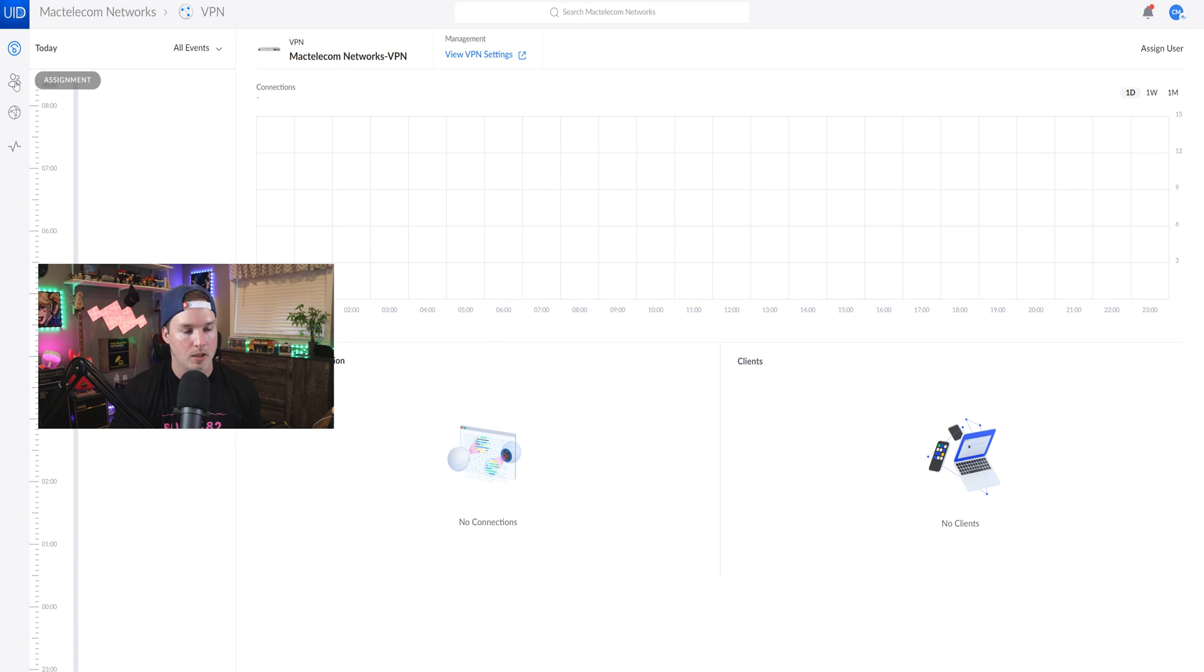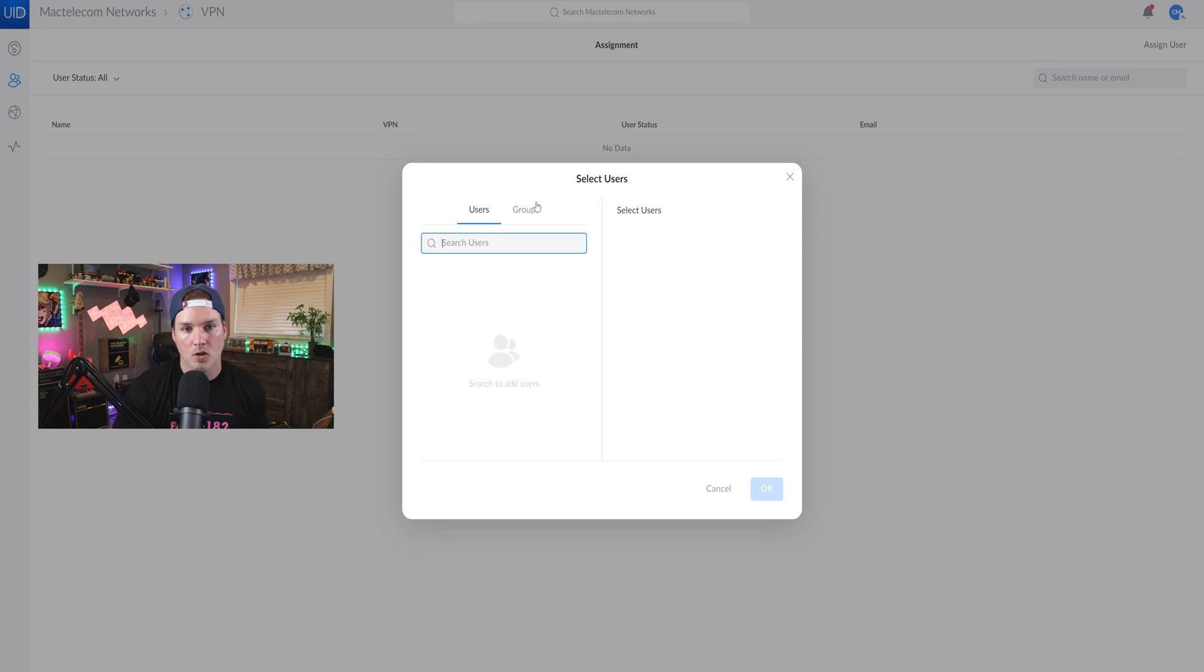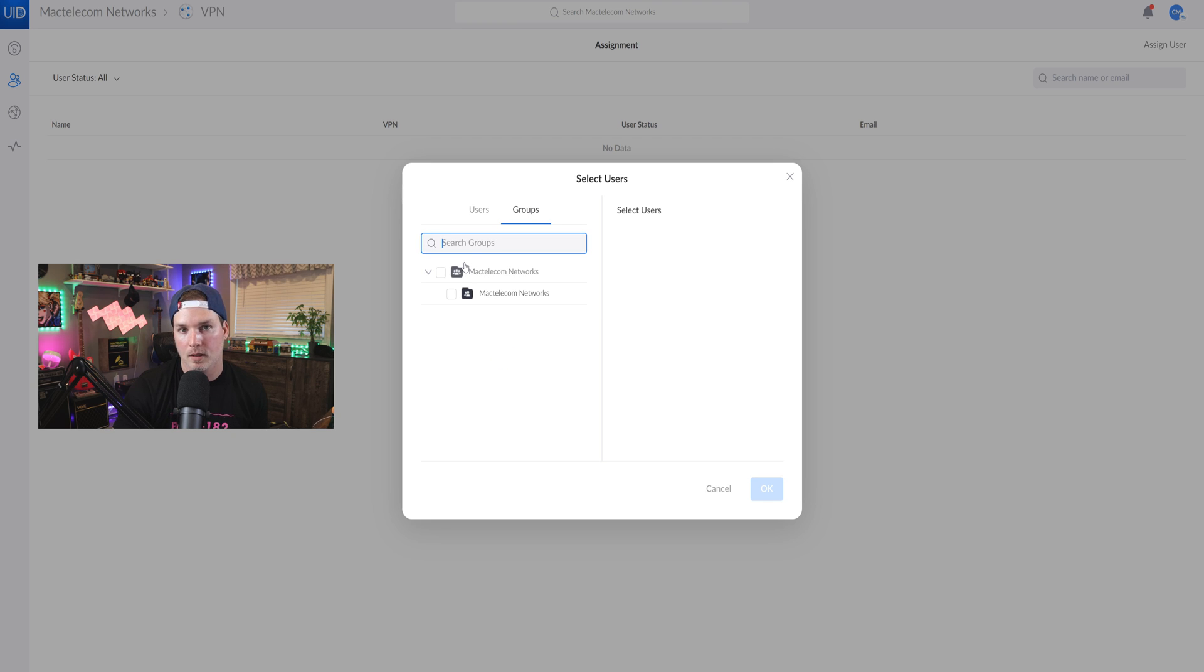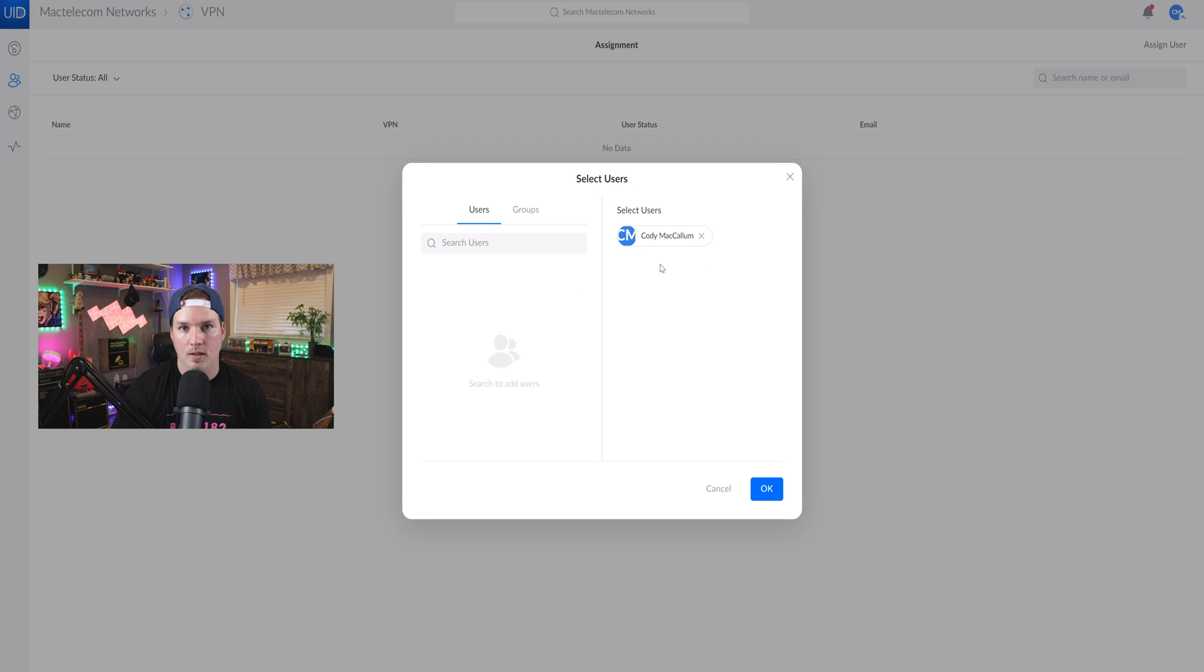So on the left-hand side, we could go to assignments. Under assignments, we could see that no one's been added and in the right-hand corner, we could assign a user. Now we could search the user by name or we could do it by groups. If we want to add my full Mac Telecom group, we could do that. I'm just going to search it by user. Now I've selected my user and we could see that that user is on the right-hand side, Cody McCallum, and we're going to press okay.